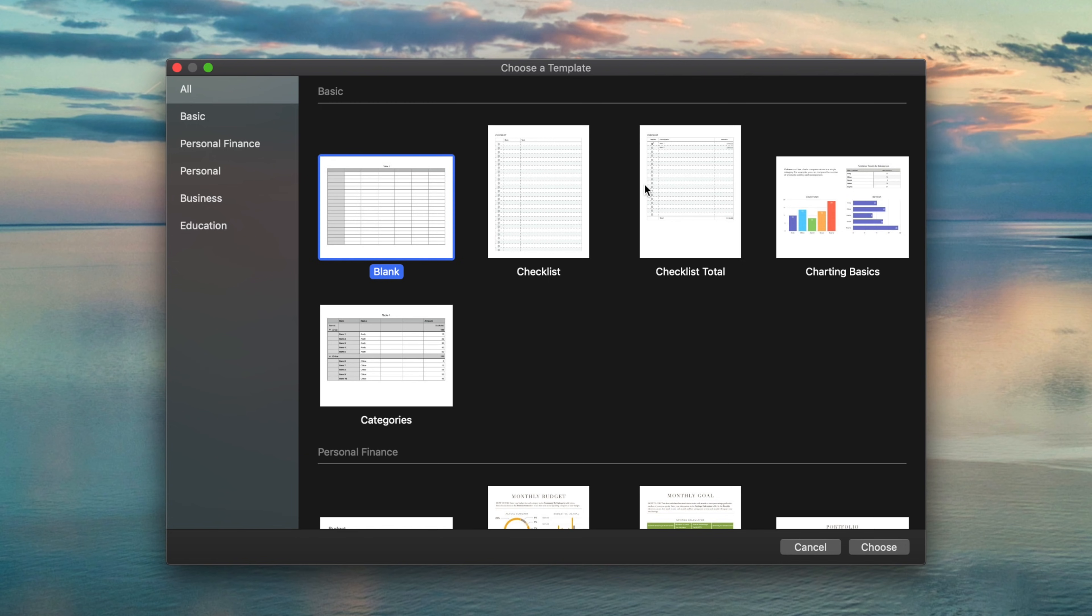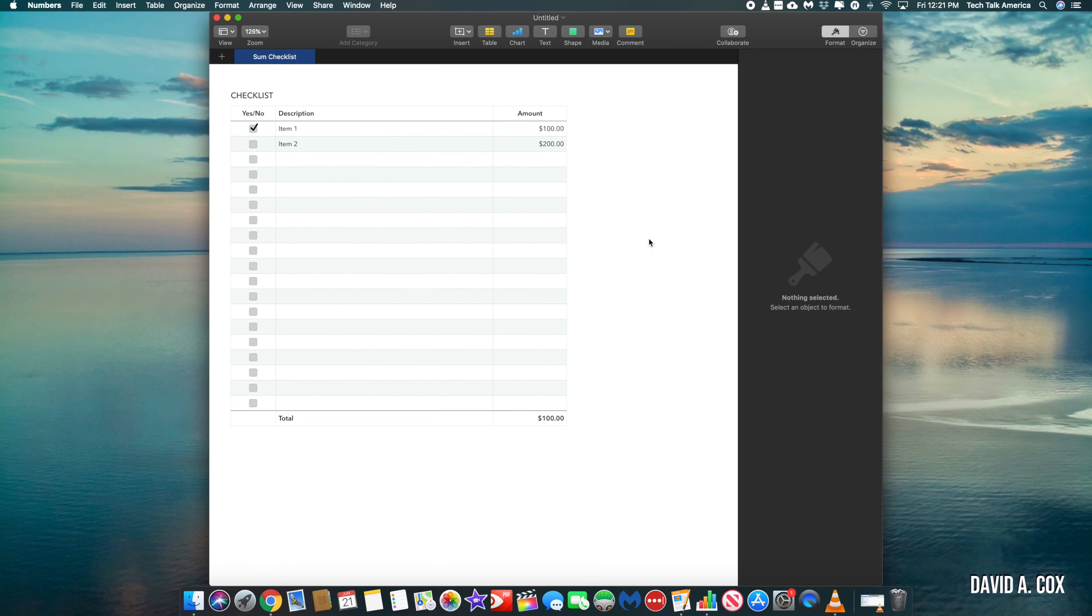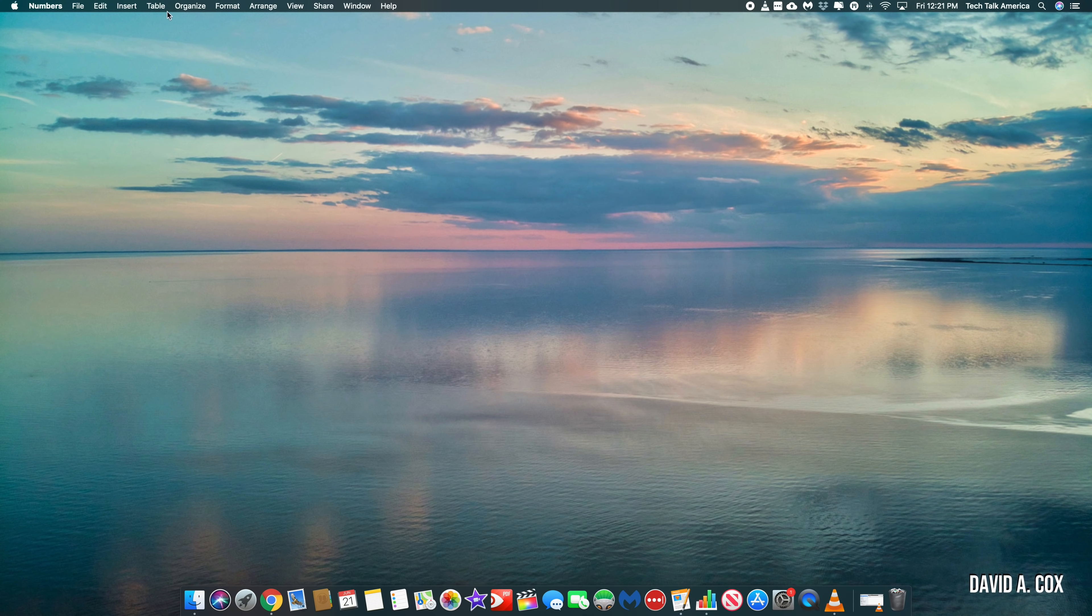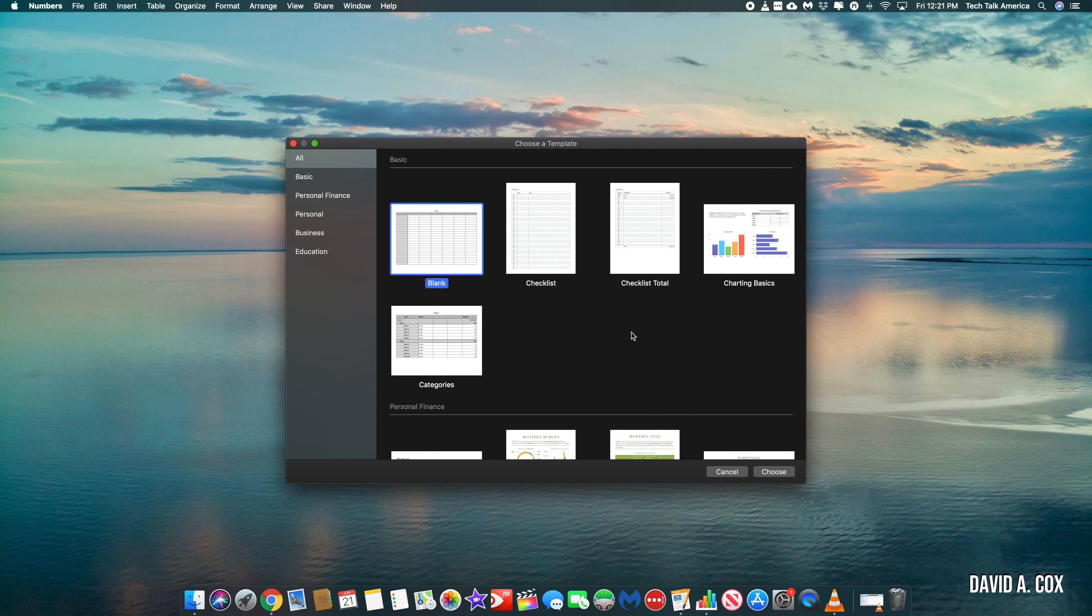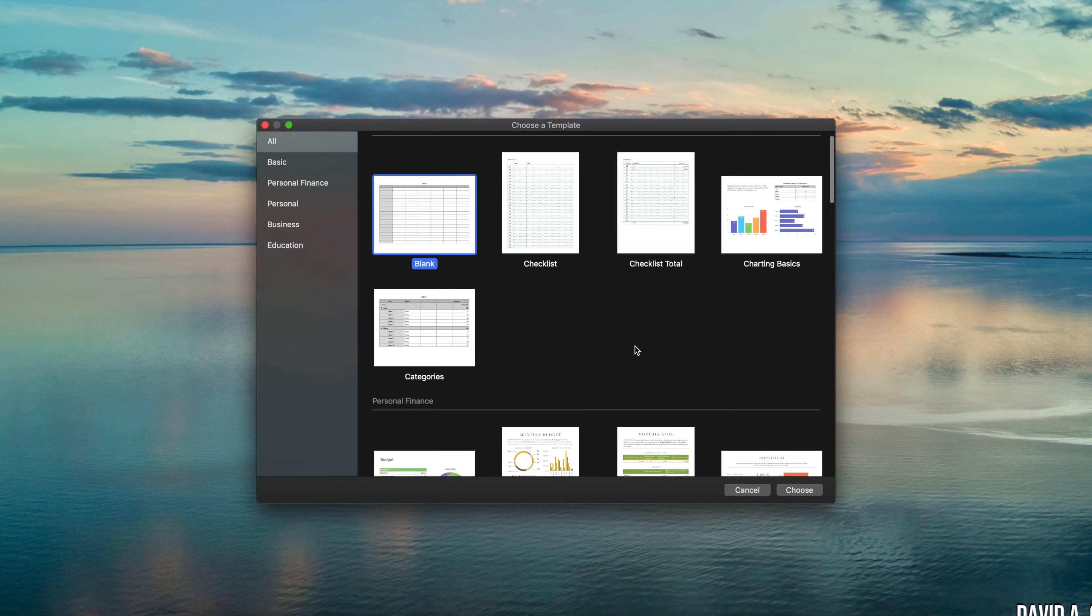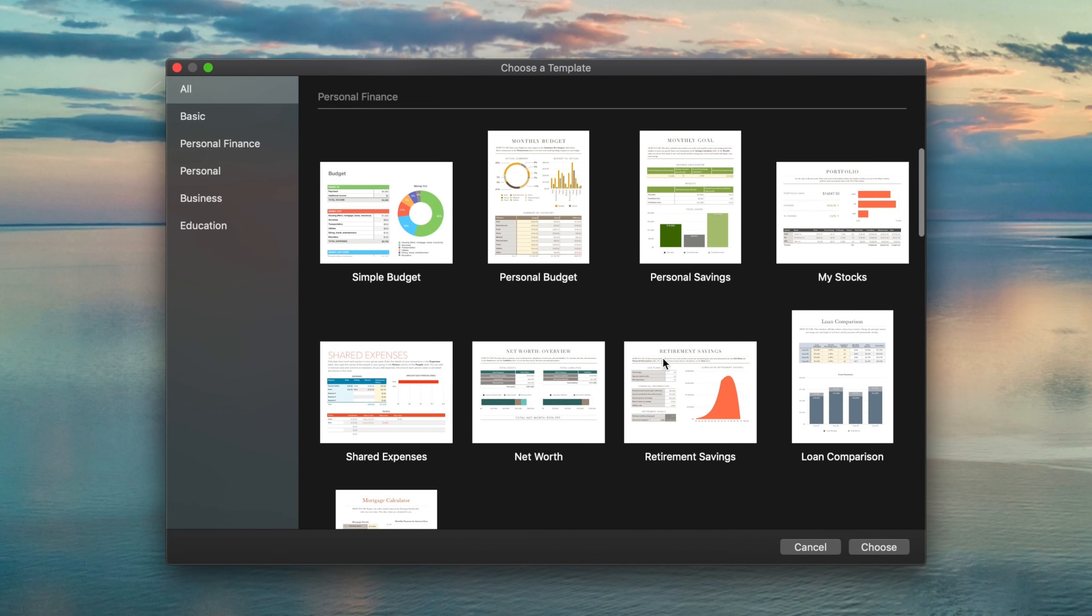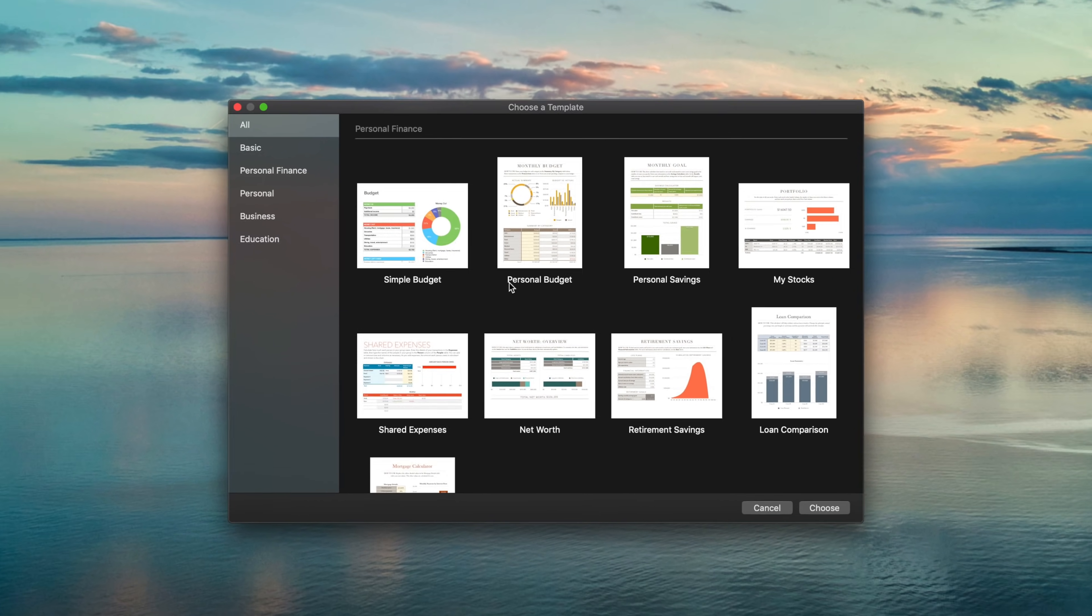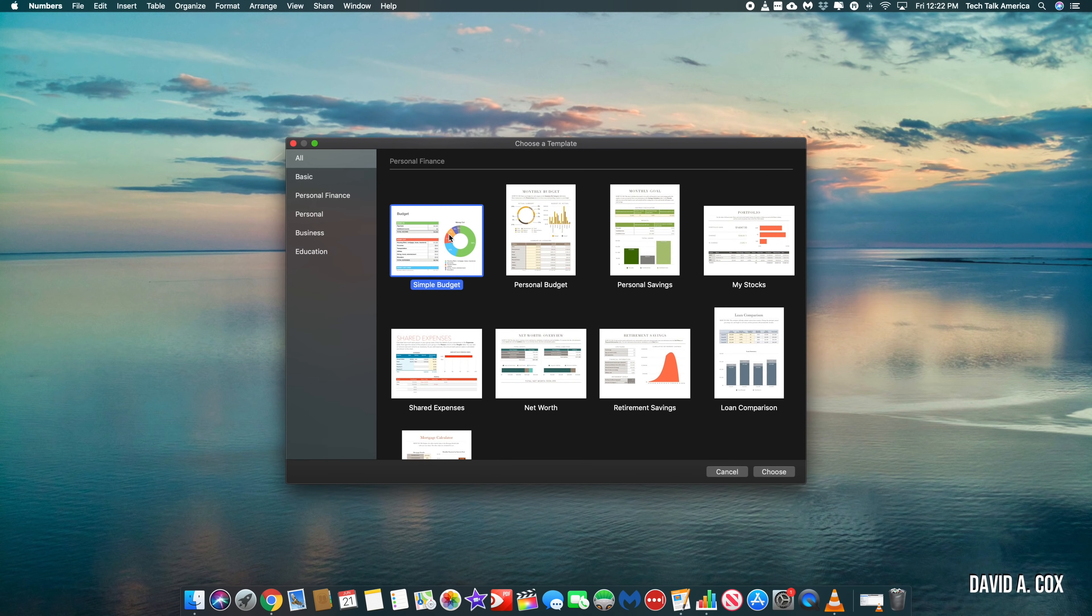At the top, we have all of your basic templates like a blank document, checklist, checklist total, which is really helpful anytime you just need to quickly total up a bunch of items. If we scroll down a little bit, you'll find several personal finance templates and I think that these in particular are really awesome. So let's go into this first one.